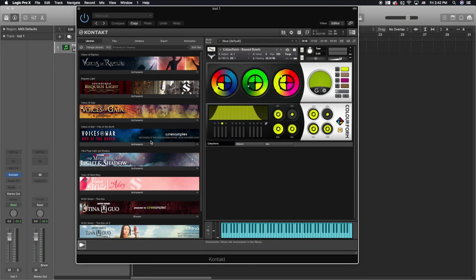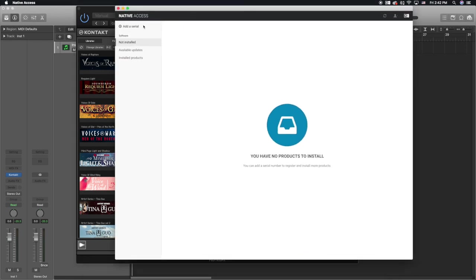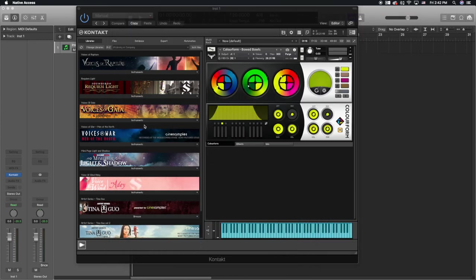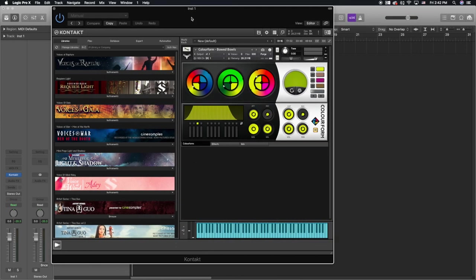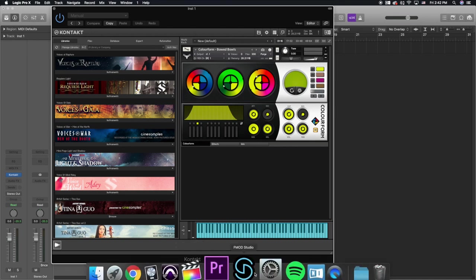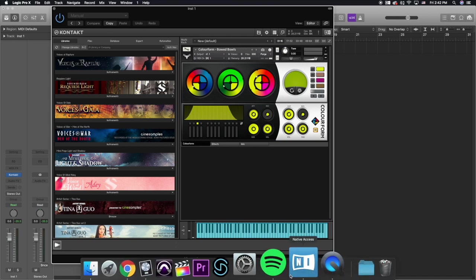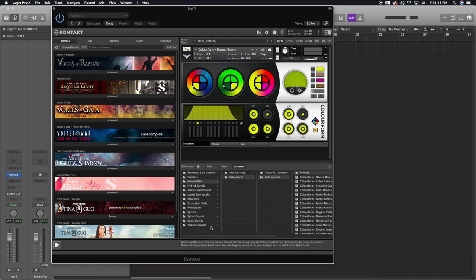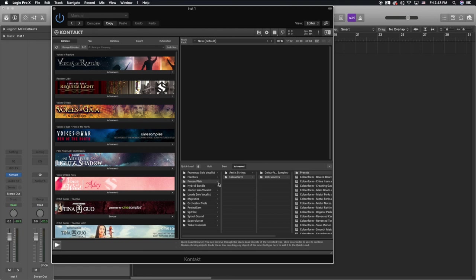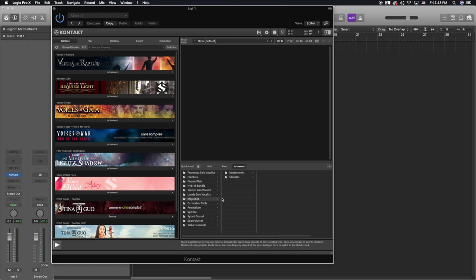Those are the two ways to insert libraries into Kontakt: either through the Native Instruments application, which will automatically put it in your main library section, or if you have a third-party sample library that doesn't appear in the Native Access application, you use the quick load function and have your sample libraries there.